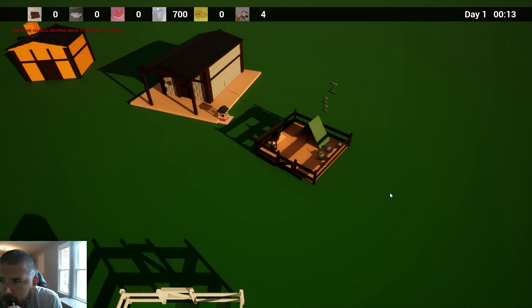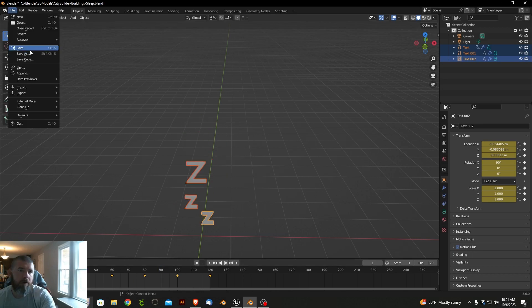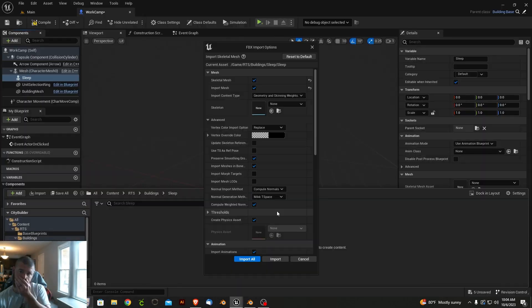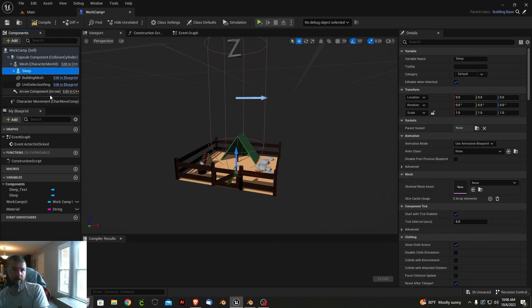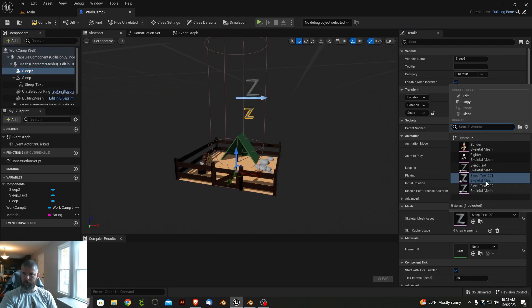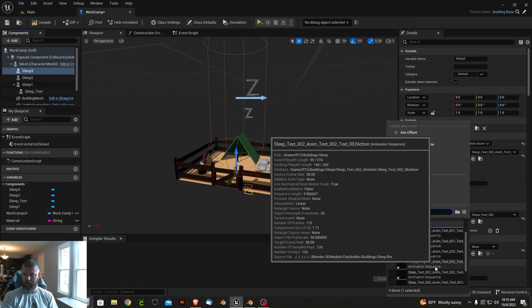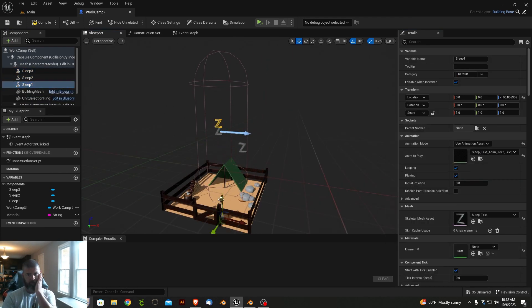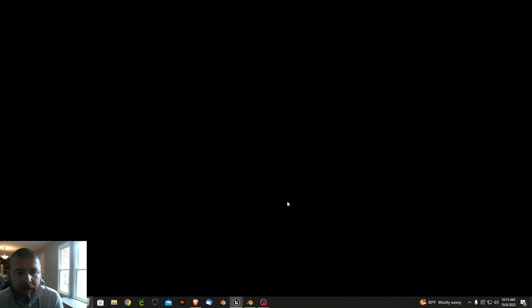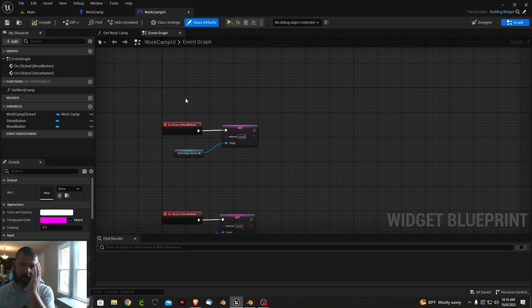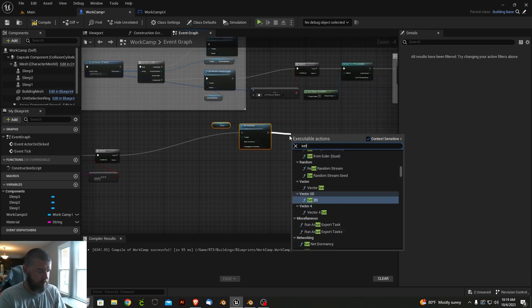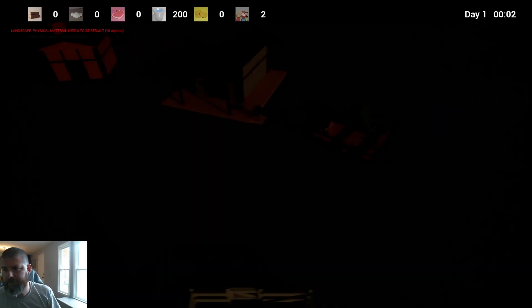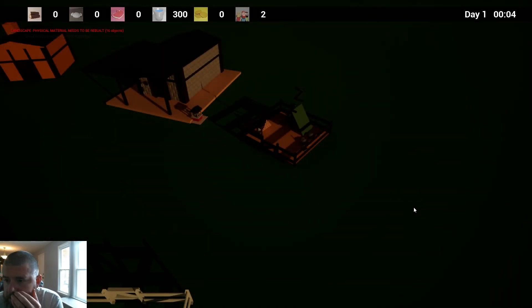I was able to take a day off work on Friday and put in a good amount of time into development. To start, the work camp had no visual effects to let the player know if it was operational or not. I created an animation that shows the camp is asleep, implying to the player that nothing is happening here.